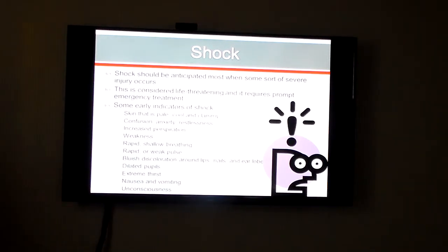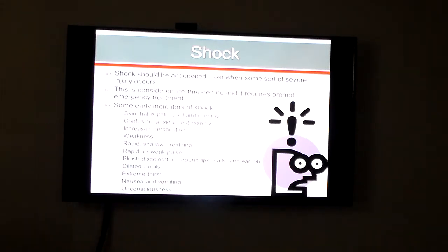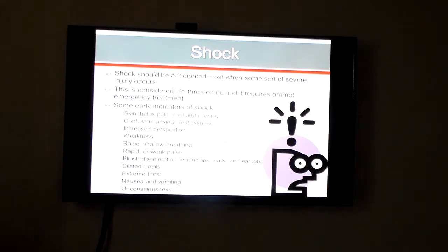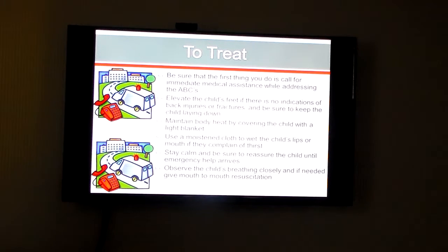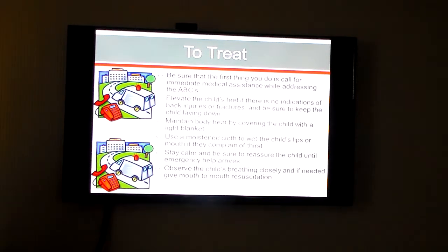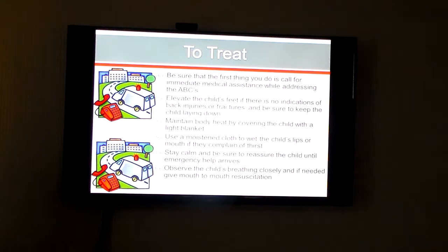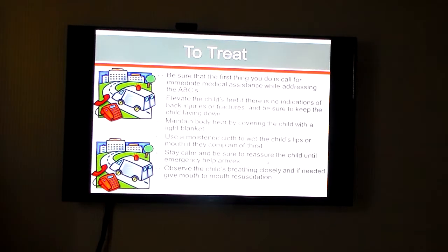If there's a severe injury, shock could occur. The big symptom you're going to see, especially with the populations you're working with, is pale, cool, and clammy skin. If that occurs, it's a sign telling you that the body needs support and that child probably needs emergency treatment as soon as possible. What you normally do: elevate the child's feet, give them body heat, use a moistened cloth, stay calm, observe their breathing, and if you have to do CPR, do CPR. The key thing is to try to stay calm and help the kid until emergency help arrives.